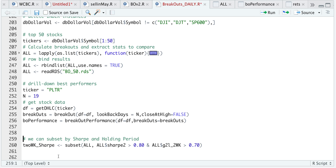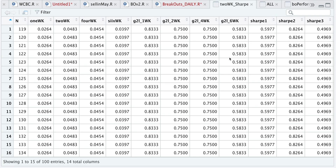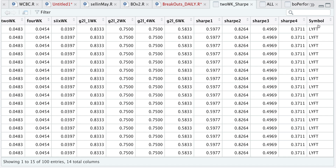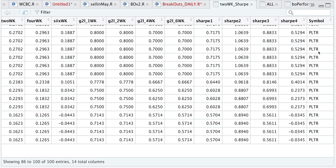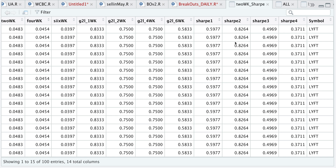You can also subset by criteria. Here I want to extract the two-week column and subset results for instances that have a Sharpe ratio greater than 0.80 and a gain-to-loss greater than 70%. Running that and looking at which tickers qualify — we get Lyft and Palantir only. Both of these tickers have pretty good returns. As I mentioned, I would need to calculate it for more tickers to get an overall picture before actually applying it to a live trading strategy. What I'll try to do next is do the same but for intraday data and see what type of results we get.